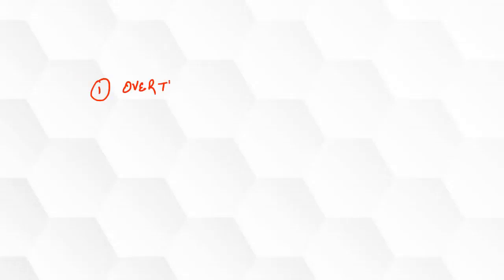So first thing first, why are you stressed during exam times or when your exams are near? The first and foremost reason is overthinking. So you are overthinking about your exam and your result.